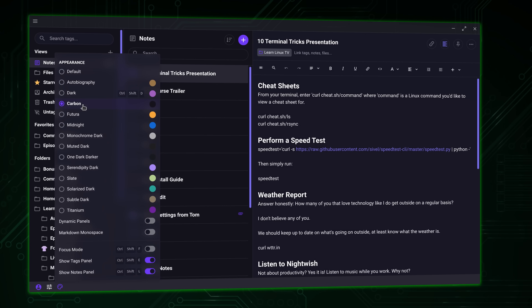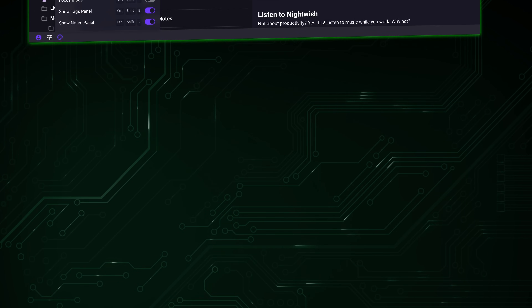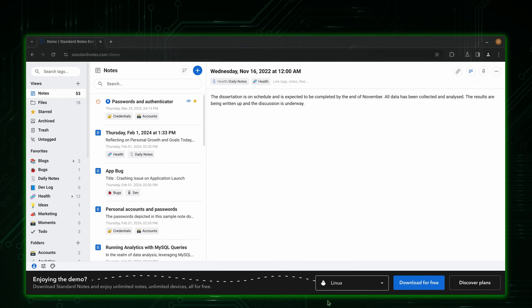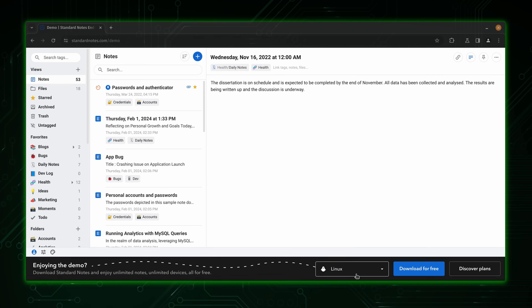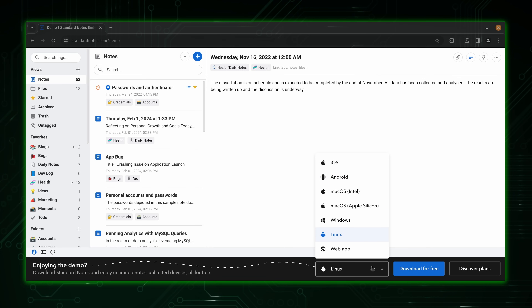I mentioned earlier that the app is multi-platform, which means you could download it for multiple operating systems. You could download Standard Notes for Windows, Linux, macOS, mobile, and there's even a web client for those of you that live in your browser.